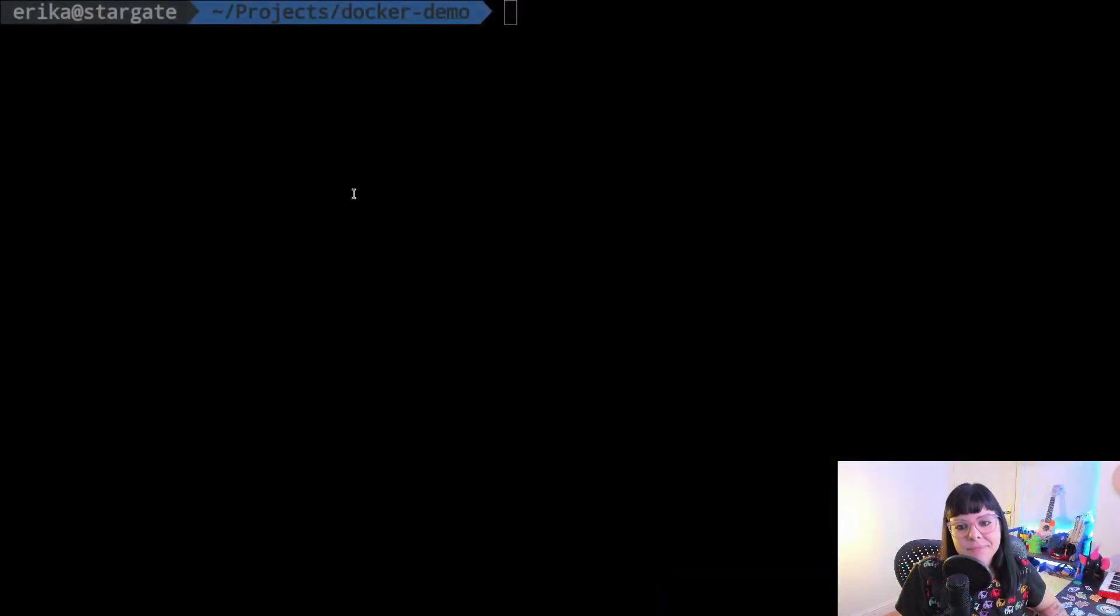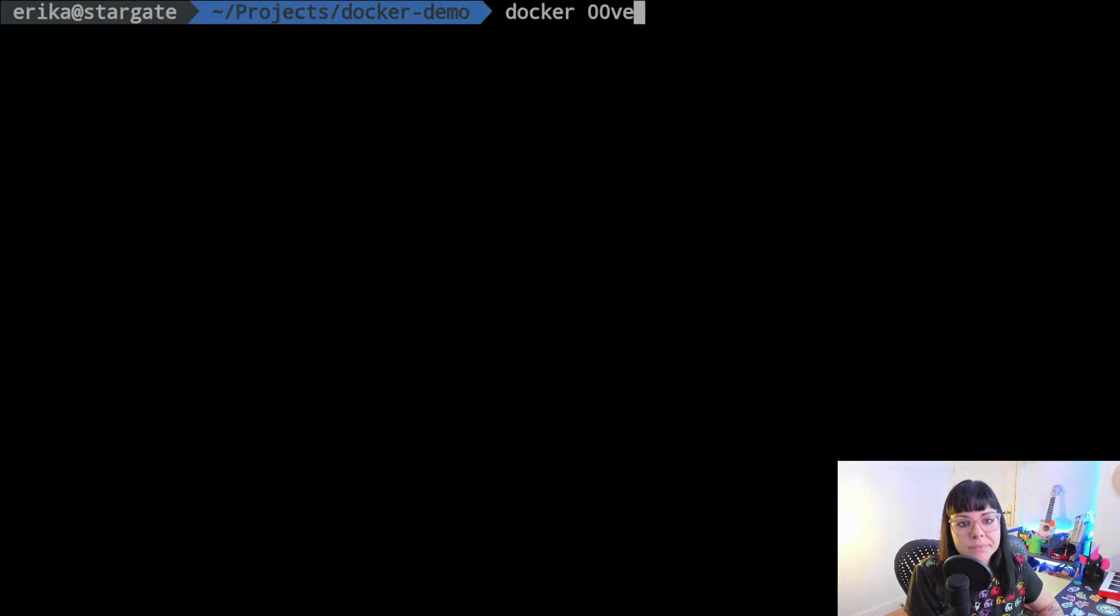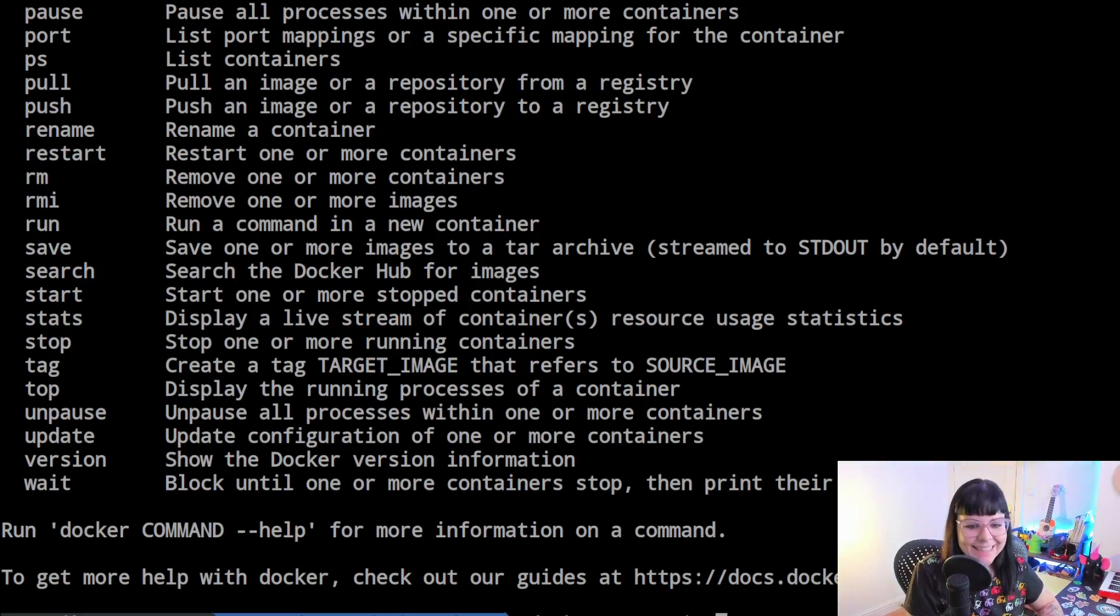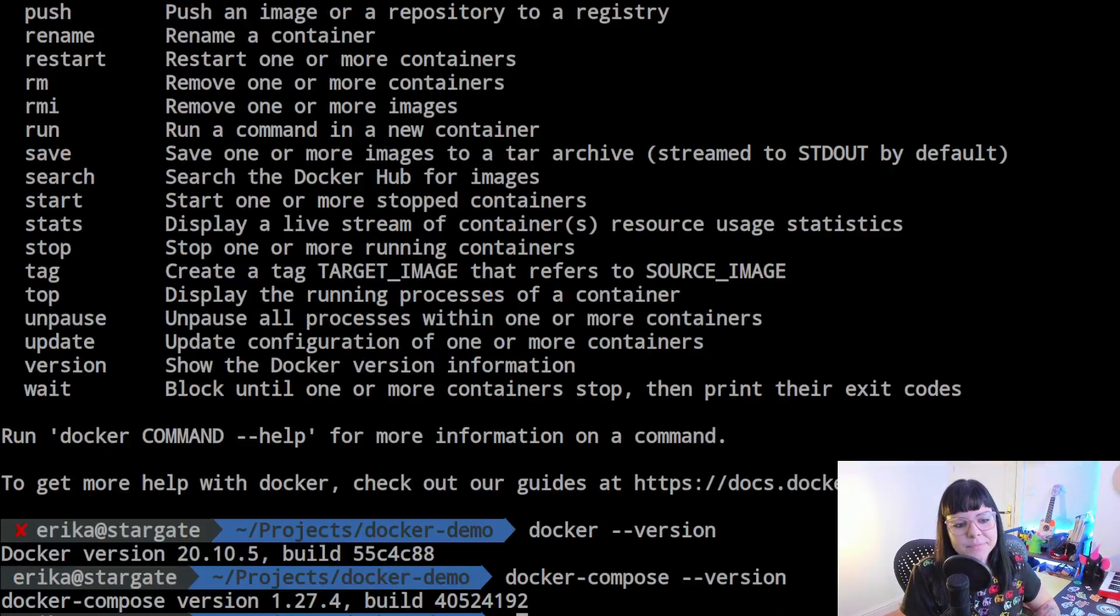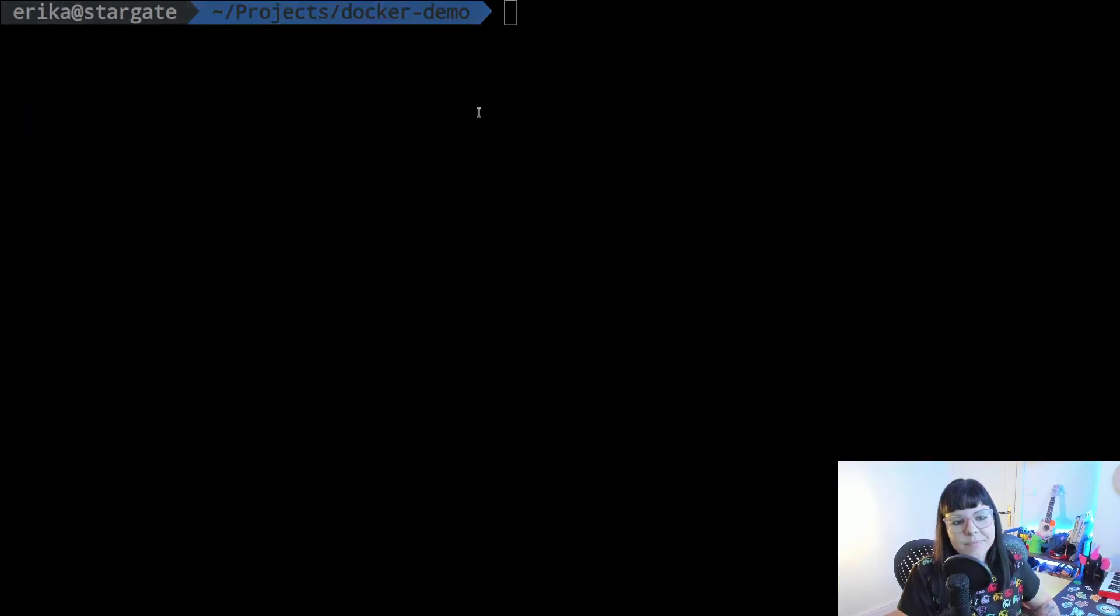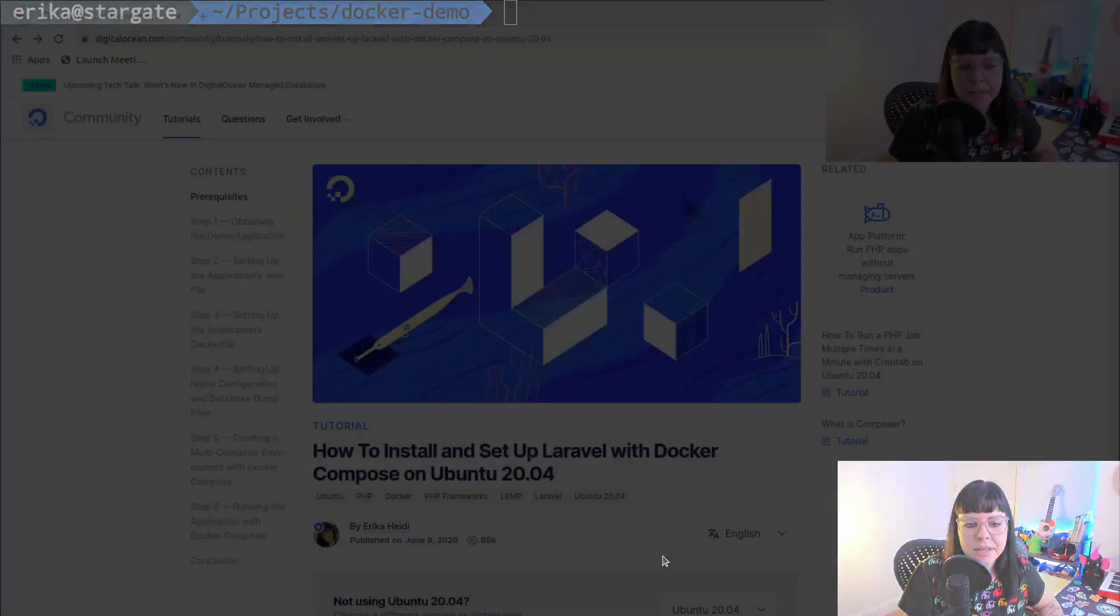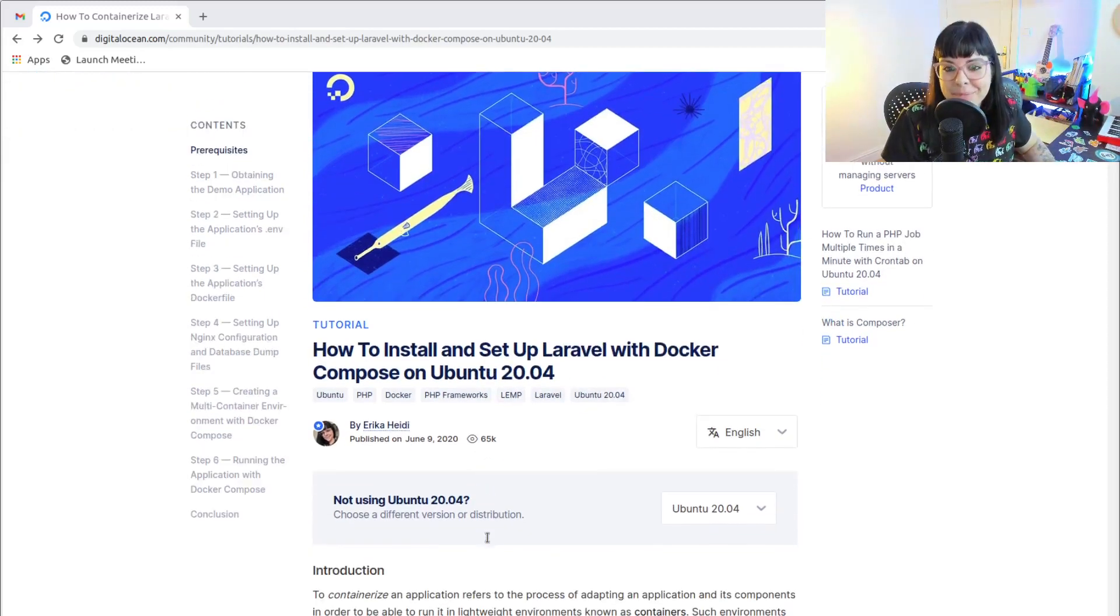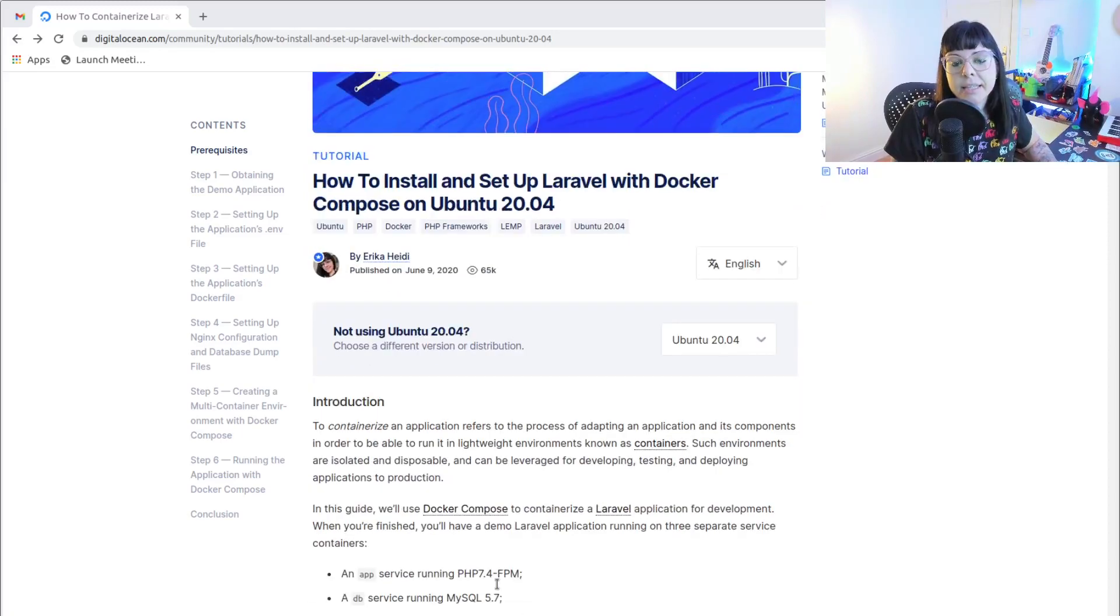That is already a great way to get started to learn the basics. I'm going to change to my terminal and I have Docker installed on my machine and Docker Compose as well.